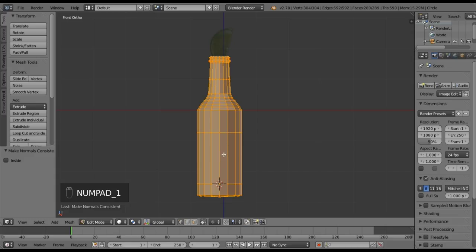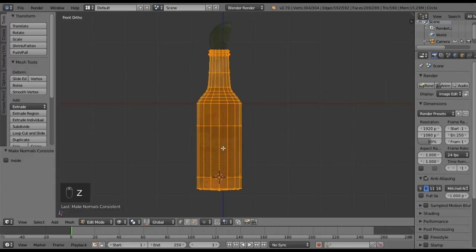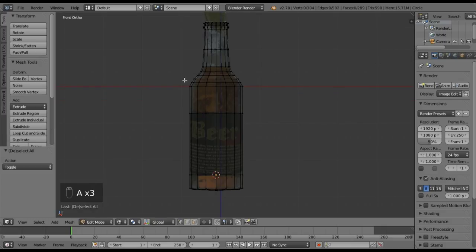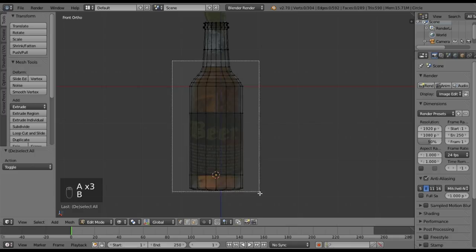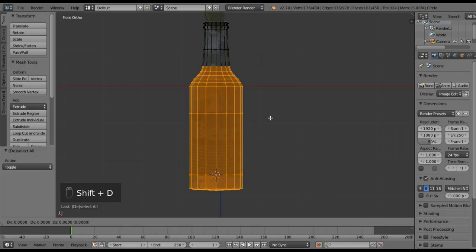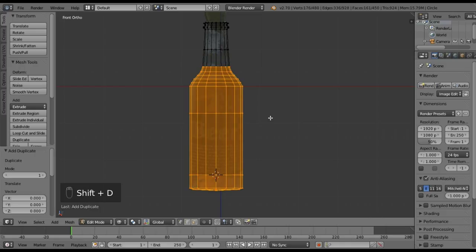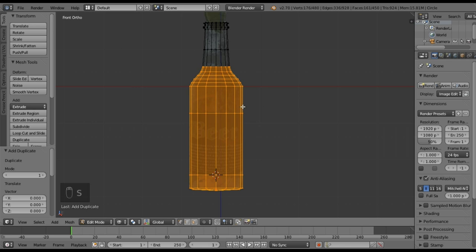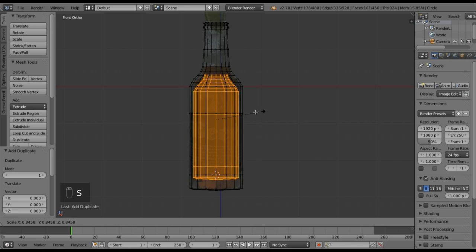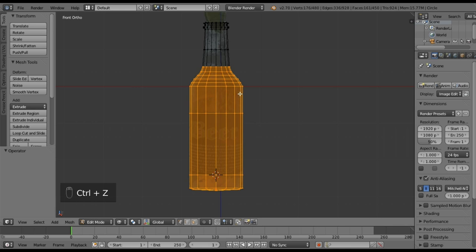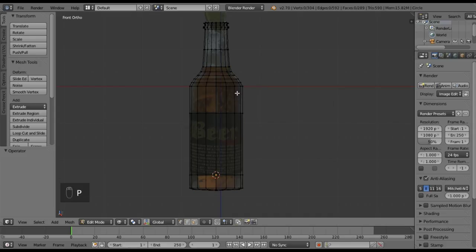Now I want to go to wireframe mode and tab back into edit mode. I want to select all the parts that are going to have the beer in them and Shift-D to duplicate it. Left click — that brings it as the same object but with different vertices on the inside. Then we hit P, Selection, and that makes it its own separate object.